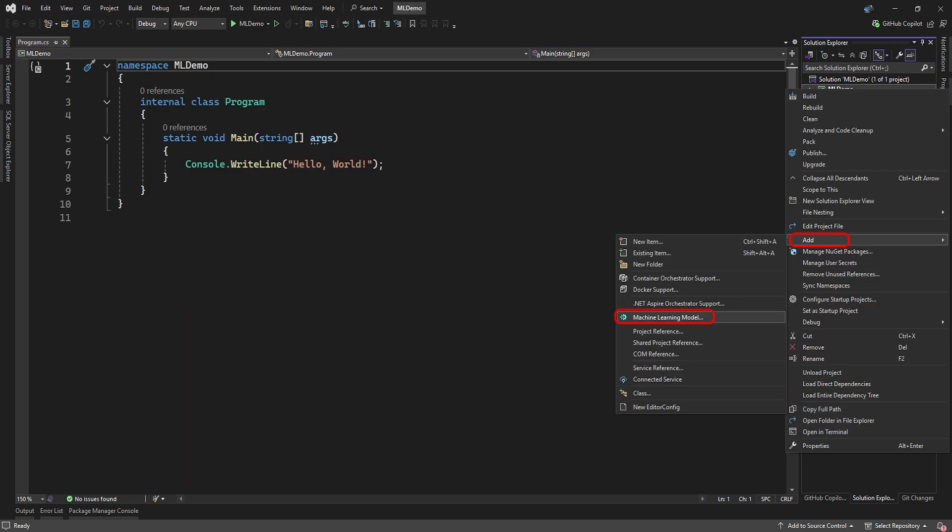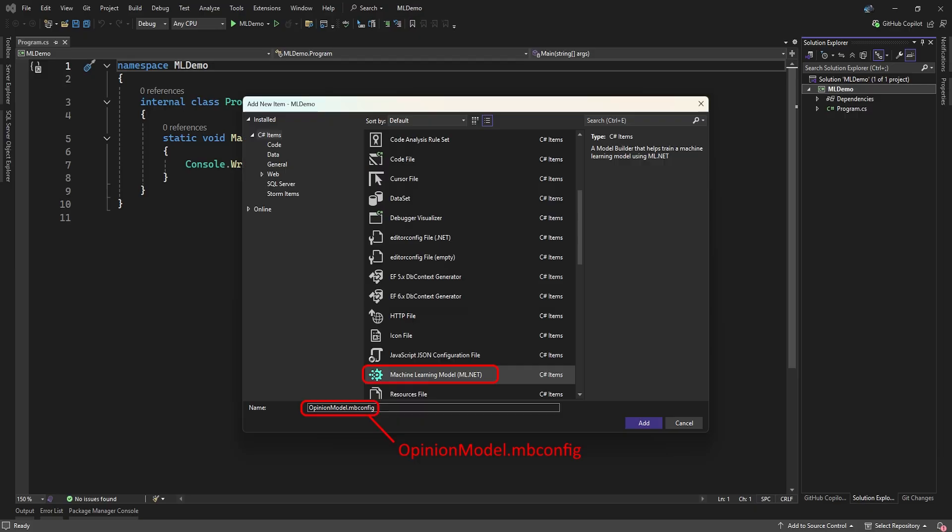With the ML Model Builder tool installed, you can now right-click your project and select Add Machine Learning Model. Since our model will be evaluating a text sentiment or opinion to determine if it's a positive or negative opinion, we'll call it something like Opinion Model.